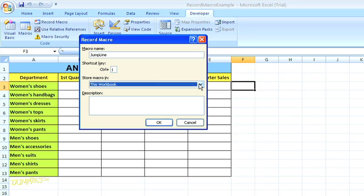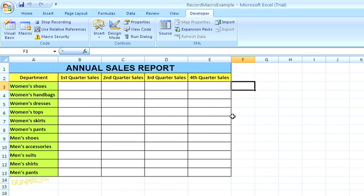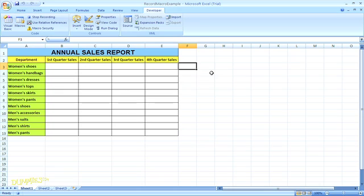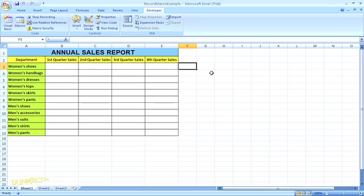If you want, you can even add a description of the macro down below. And then click OK. At this point, Excel is going to record any keystrokes as you type. You'll notice that the Record Macro option in the Developer tab has changed to stop recording.